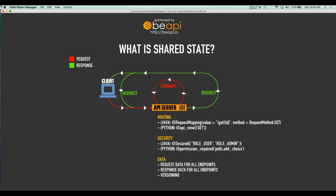Moving on — what is shared state? Well, let's first talk about what state is. State is basically all the information tied to your endpoints that you need to share with the other services in your architecture, hence shared state.